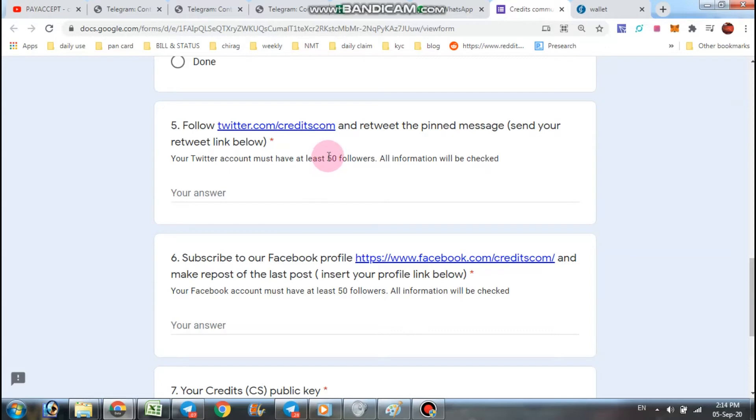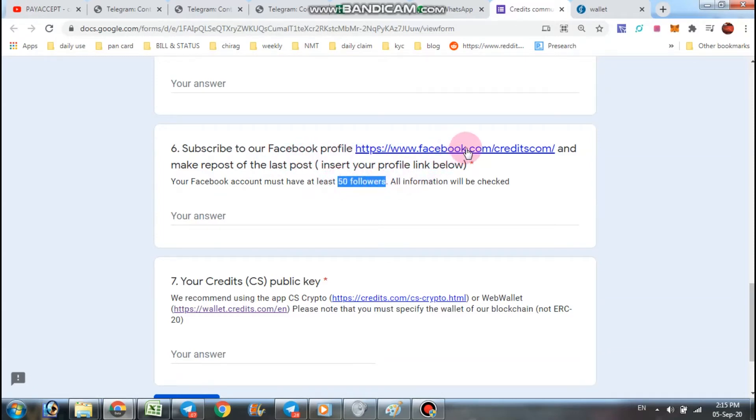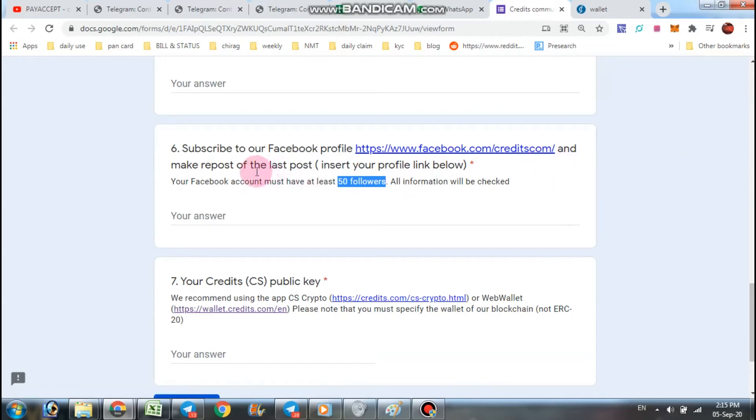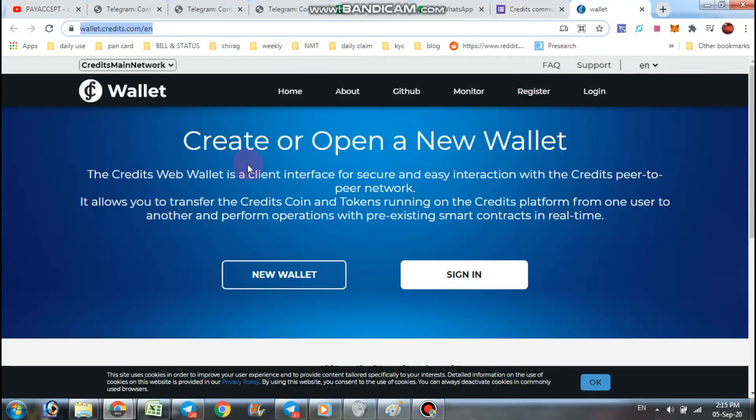Here you have minimum 15 followers required. As well as in Facebook campaign also 15 followers required. Follow Facebook and repost the pinned post and submit the link here, then create a wallet.